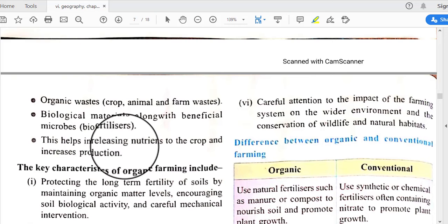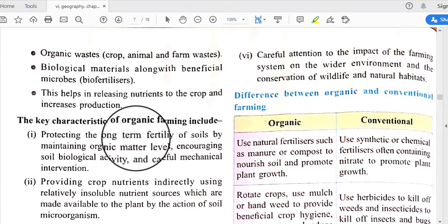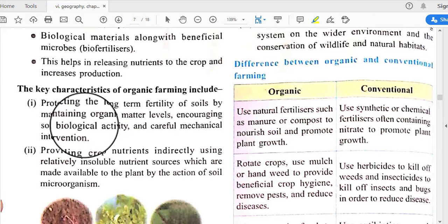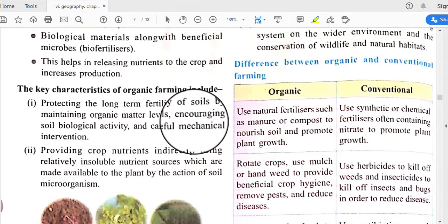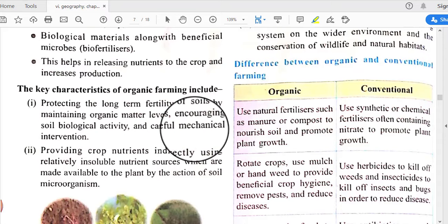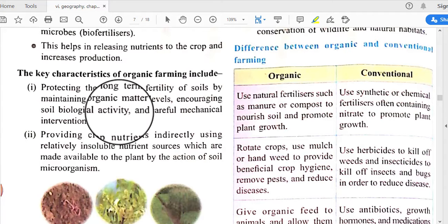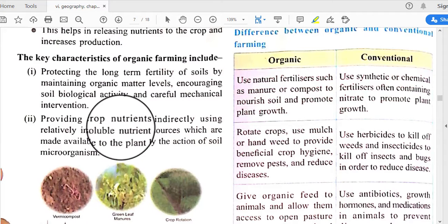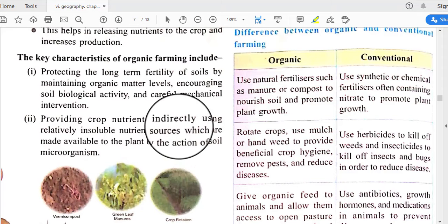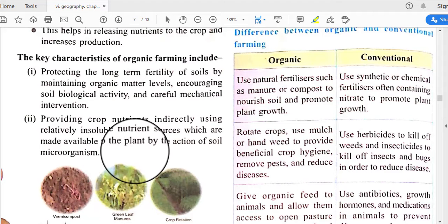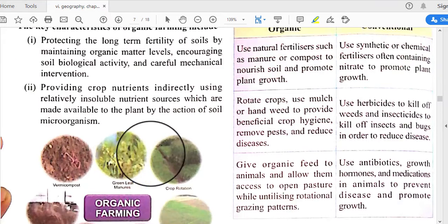Along with beneficial microbes, bio-fertilizers are used, which help in releasing nutrients to crops and increasing production. The key characteristics of organic farming include protecting the long-term fertility of soil by maintaining organic matter levels, encouraging soil biological activity, and careful mechanical intervention, as well as providing crop nutrients indirectly using relatively insoluble nutrient sources made available by soil microorganisms.